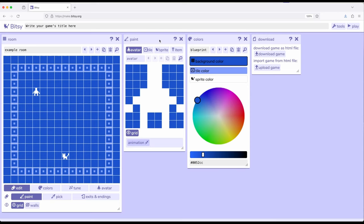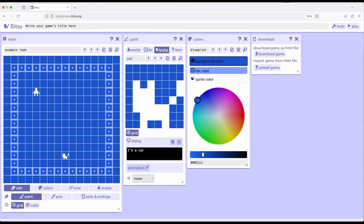In a previous video, we were working with sprites, in particular with dialogue using the dialogue tool. So, if I come over here to the paint tool, I've selected sprite, and then I come down here and notice automatically we have a sprite which has a dialogue that says, I'm a cat.